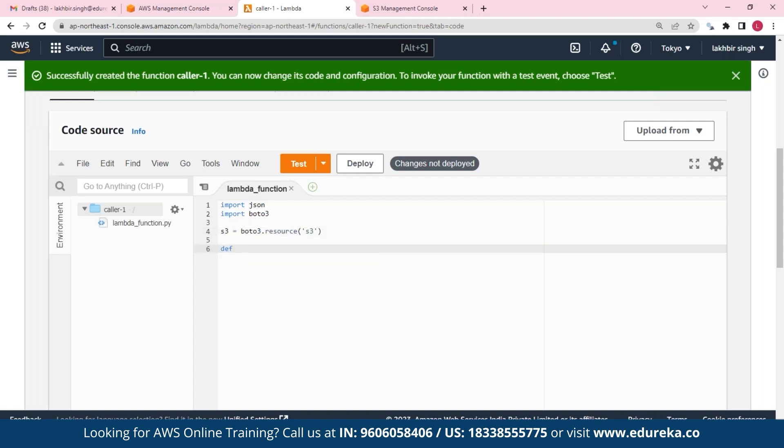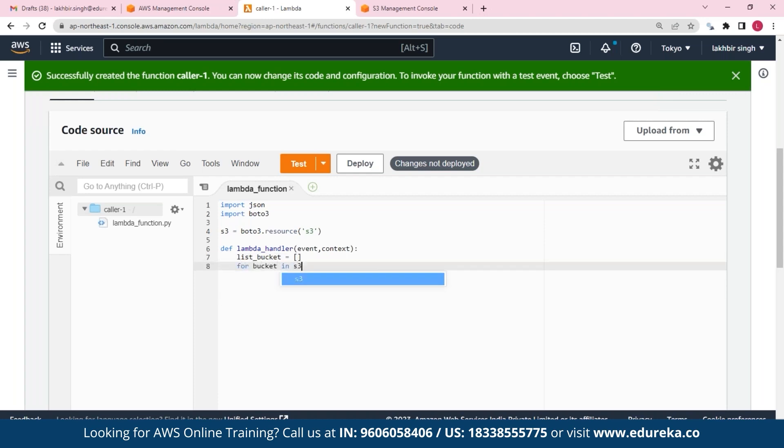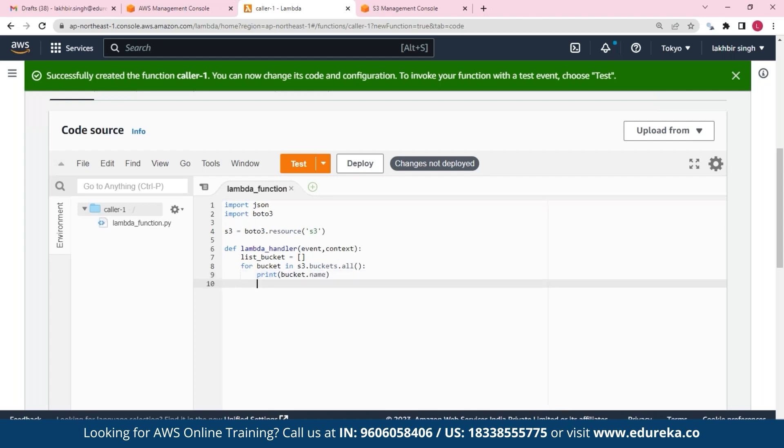And I'll create my S3 object. And let's provide our function the event and context. And here we'll need our array. So here we'll need our array, and for that I'll provide it a name like list_bucket. And this will be empty for now. And now we'll run a for loop for all our buckets, and then we'll print our bucket names.